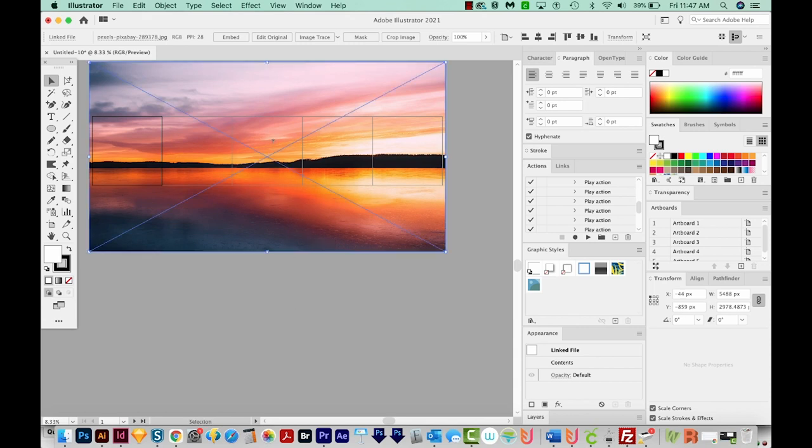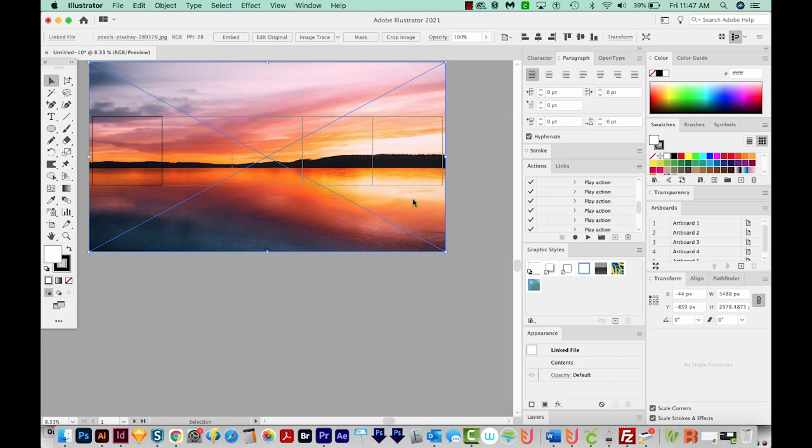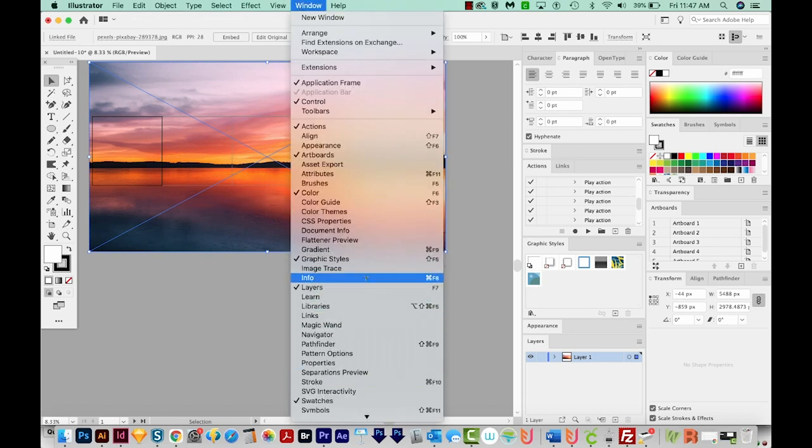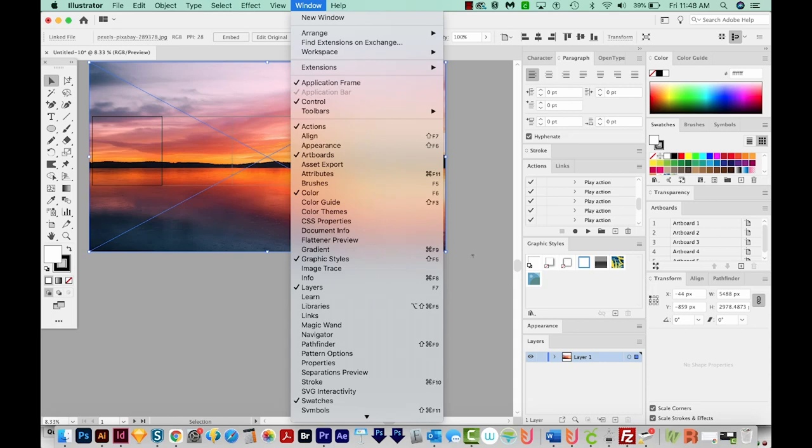Now I don't really want to select this again, so I'm going to lock it. I'll hit F7 to bring up my layers panel. You can also go to Window Layers. And all of these other panels you see here are going to be available in Window too.